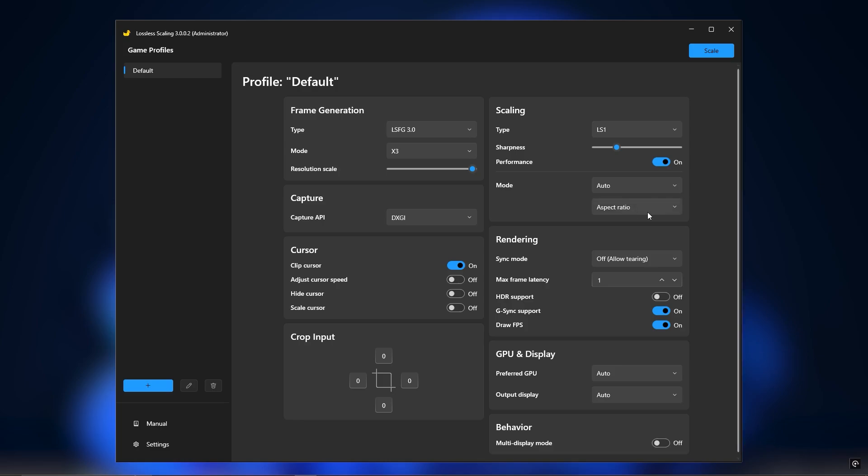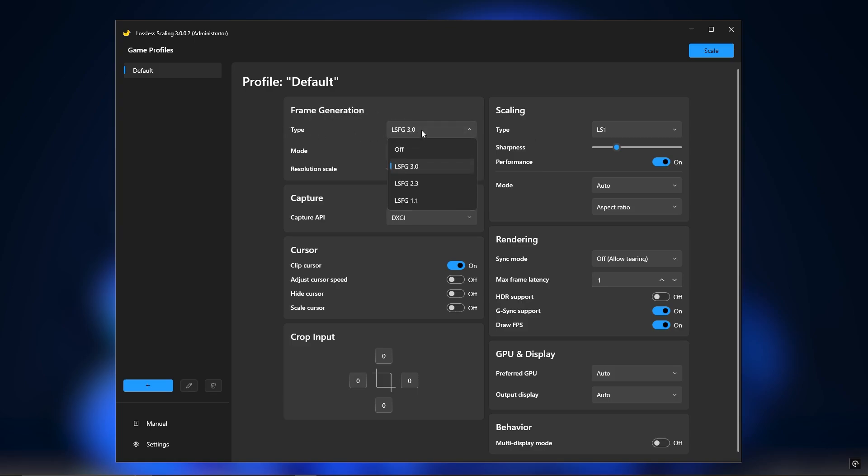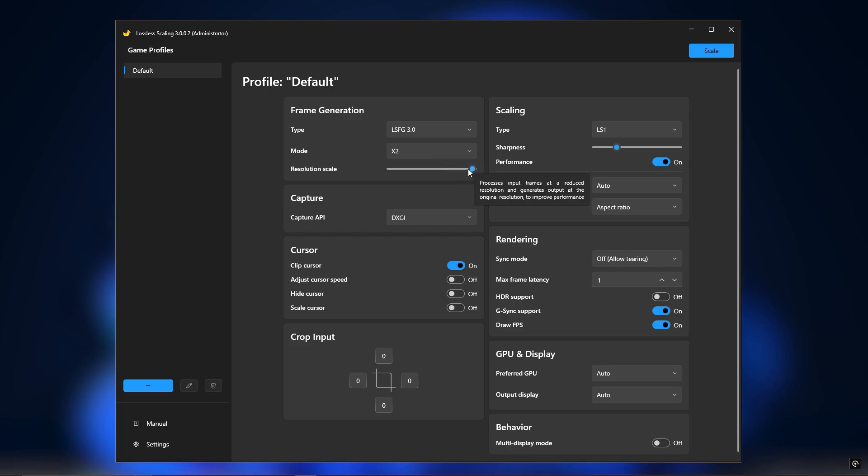Once you've got everything installed, open up lossless scaling 3.0 and change these settings. Frame generation settings: Set frame generation type to lossless LSFG 3.0. Set mode to X2. No need to touch resolution scaling.